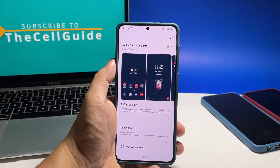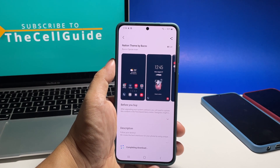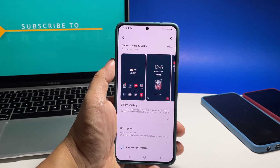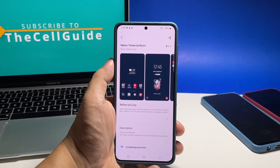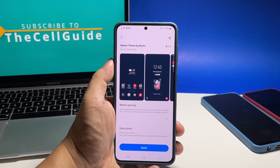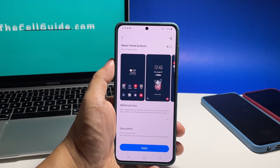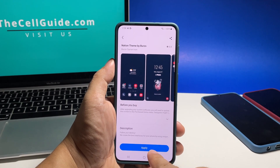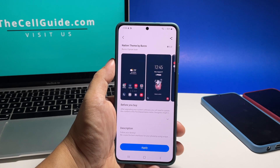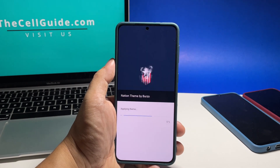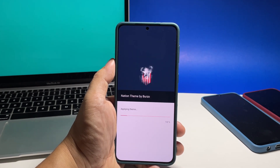It might take a few seconds to a minute depending on your connection. When the download is finished, tap Apply. The theme of your phone will immediately be changed.